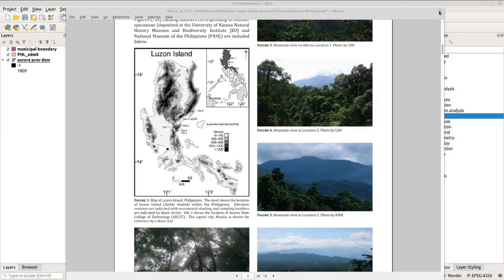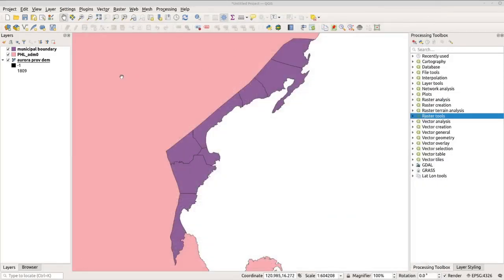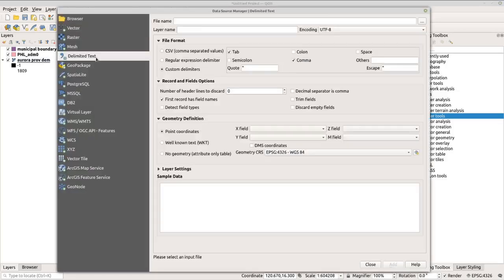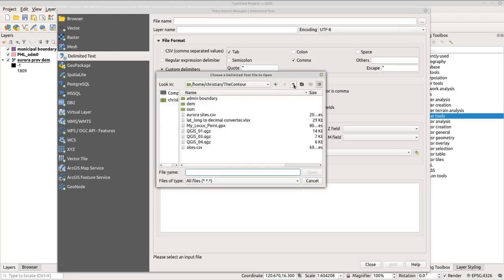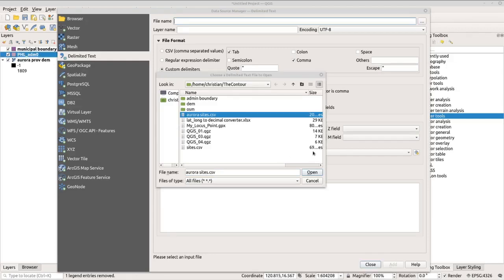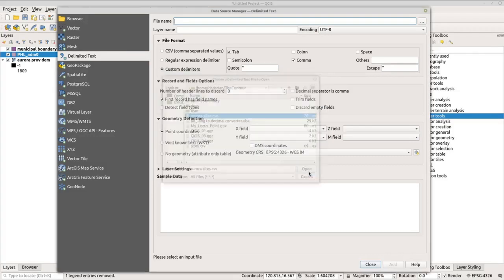Now let's go to QGIS. You can see from my layers panel that I already loaded the Aurora province boundary. Now let's load the data points or the study sites from that paper. Click the shortcut button and go to delimited text. Under file name, click the button and locate the Aurora sites data — I have it here as a CSV or comma-separated value file. To import the data, click open.